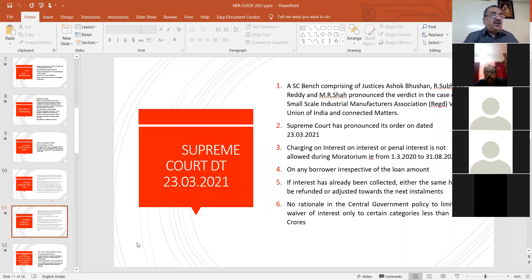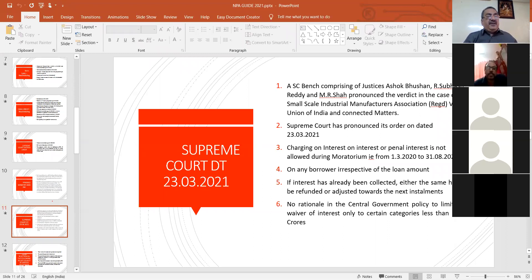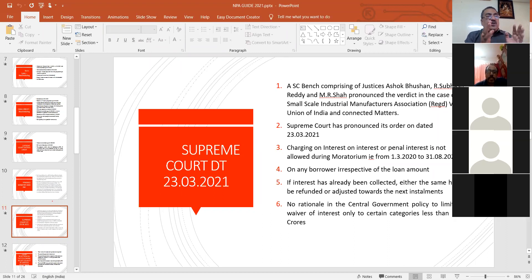The Supreme Court bench was headed by Justices Ashok Bhushan, K.M. Joseph, and M.R. Shah, who pronounced the verdict in the case of Small Scale Industries Manufacturers Association versus Union of India. In that case, they requested extension of moratorium. But the Supreme Court said there is no extension of moratorium because on 31/8/2020 the moratorium ends. The Supreme Court pronounced its order on 23/3/2021.